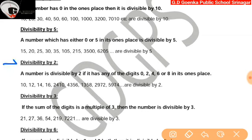Divisibility by 2: a number is divisible by 2 if it has any of the digits 0, 2, 4, 6, or 8 in its ones place. For example, 1358 has 8 in its ones place, so it is divisible by 2.